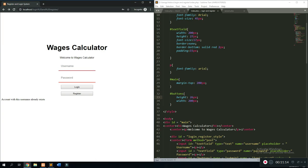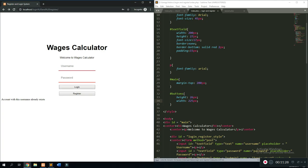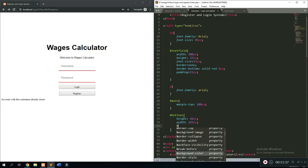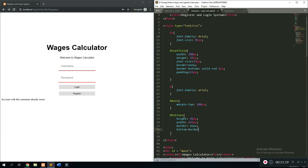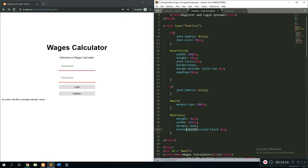We can change the colors of the buttons to make them more appealing and remove the borders with 'border: none'. Then we add a 'border-bottom' that is solid black and one pixel wide — that should do it. As you can see we now have the login and register buttons styled and ready.